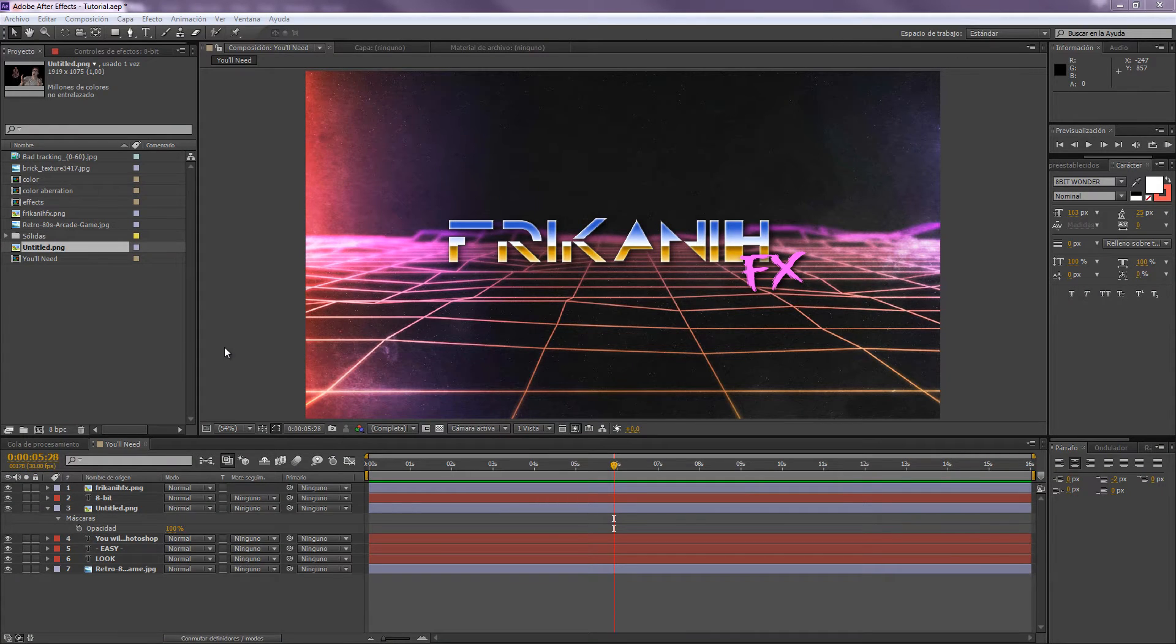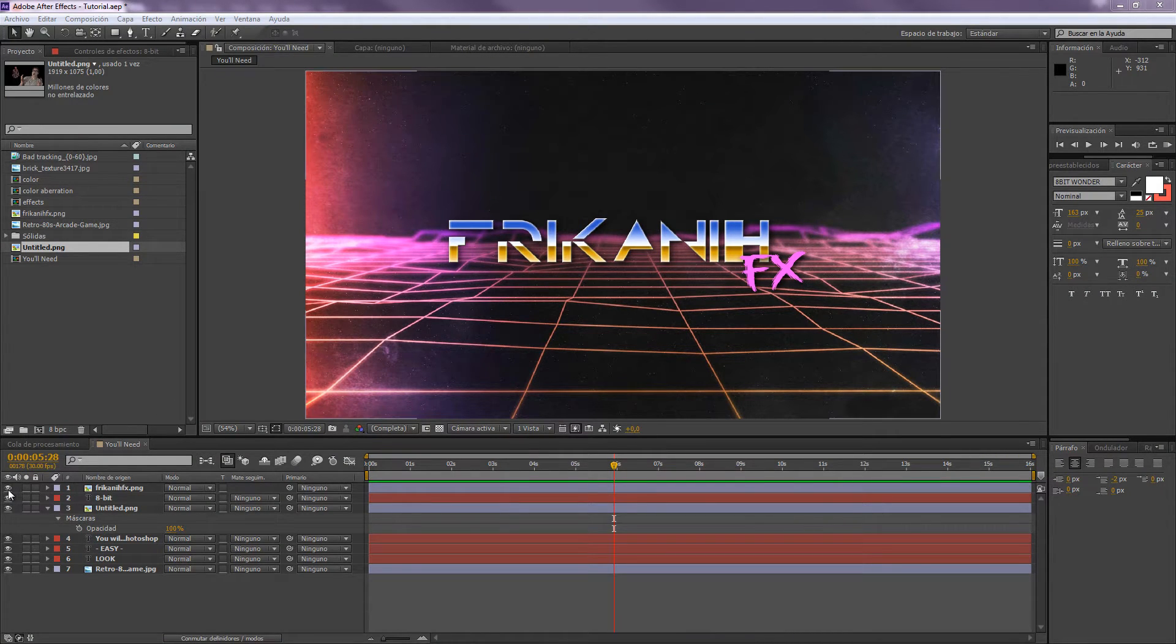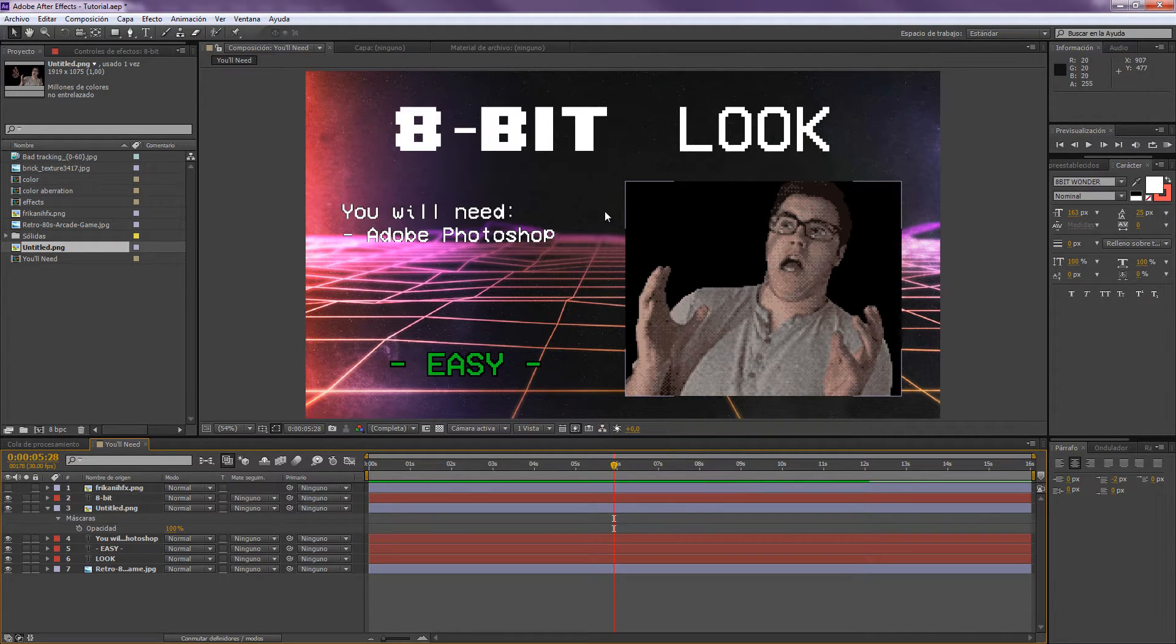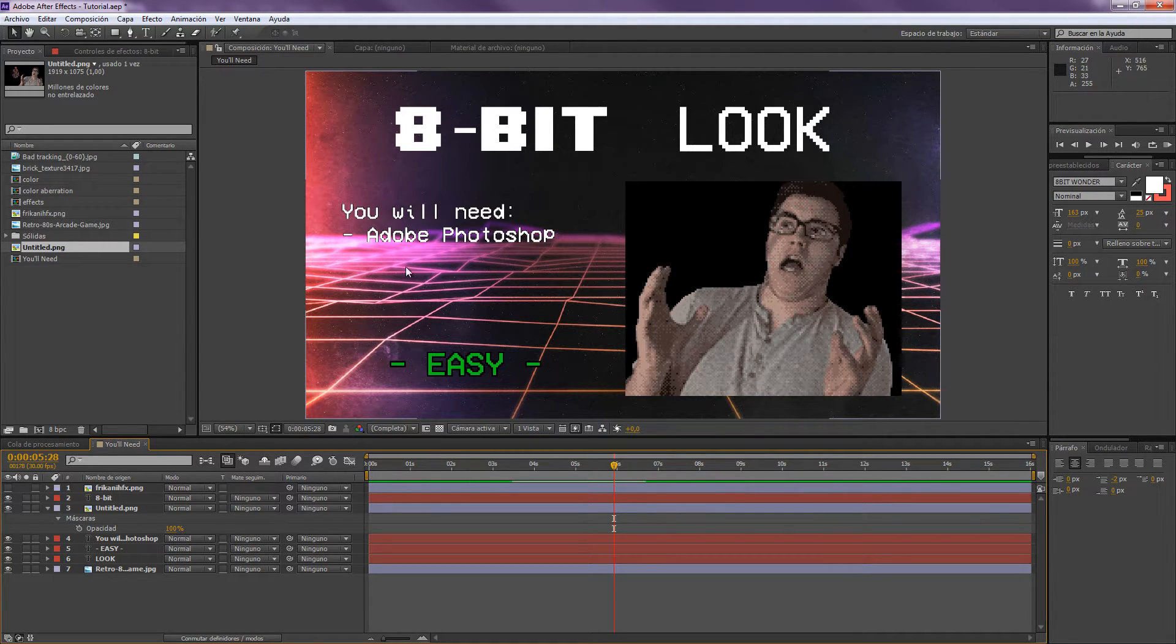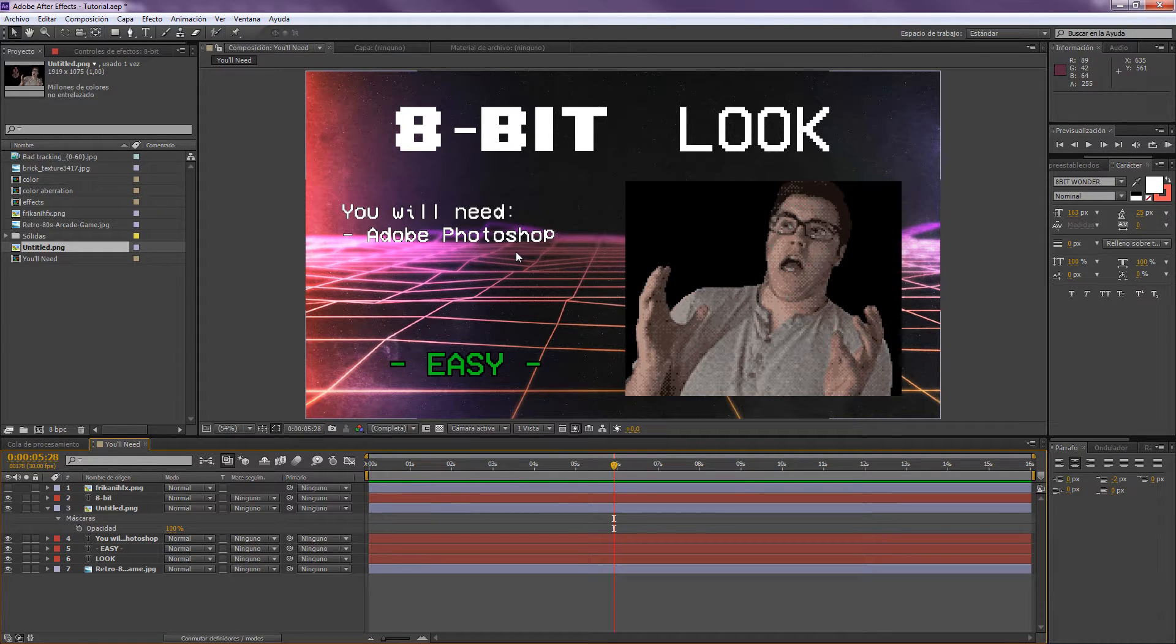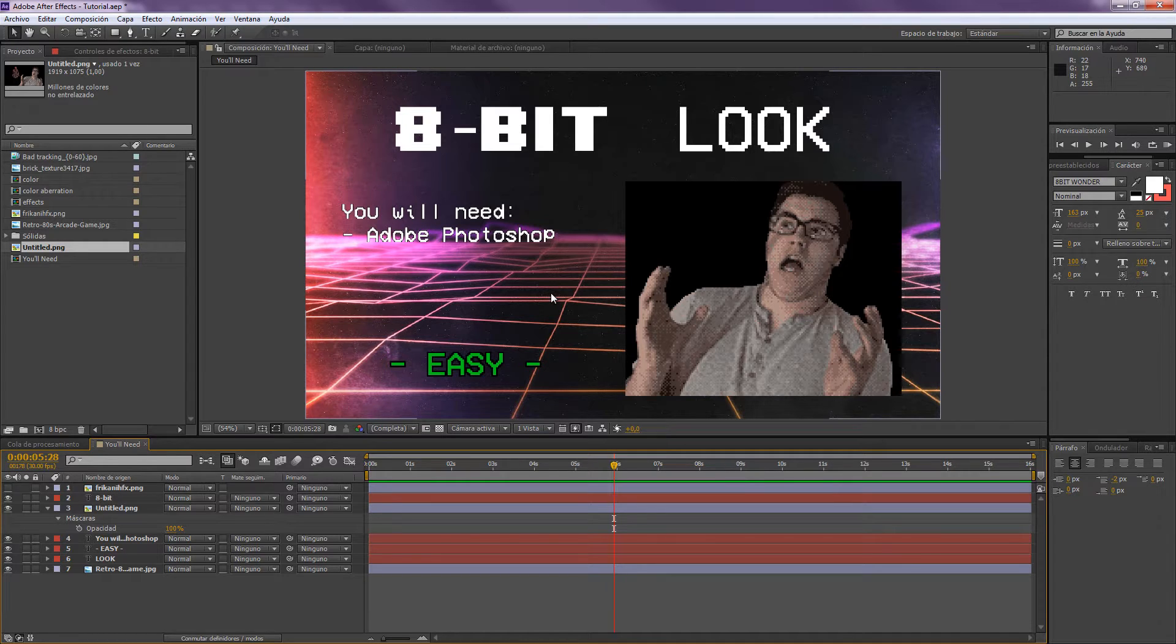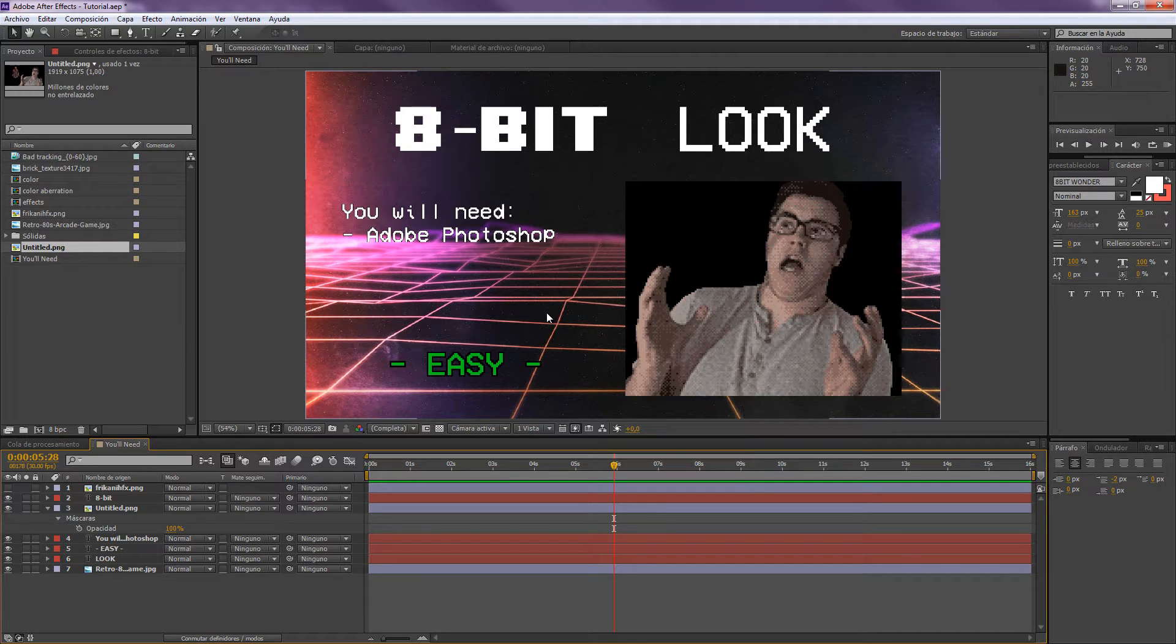Hello everybody and welcome to FreakinFX where I'm gonna show you today how to create an 8-bit image like this one that you can see over here. For making this you're only gonna need Adobe Photoshop because it's the software that I will be using today. This is a very easy, very simple tutorial.